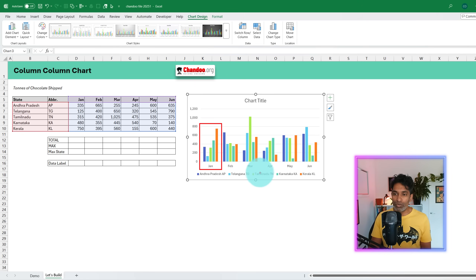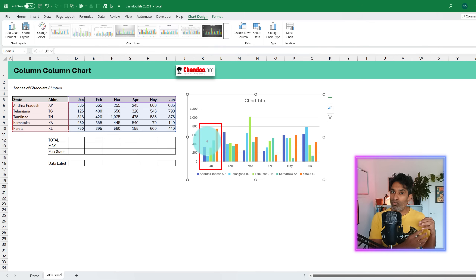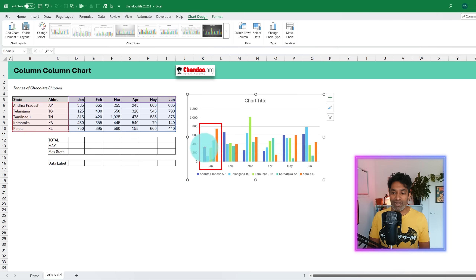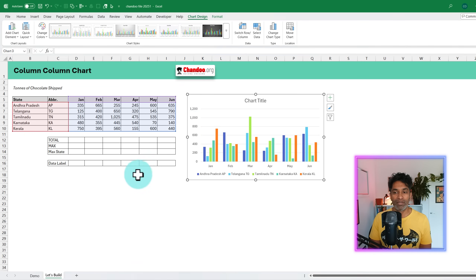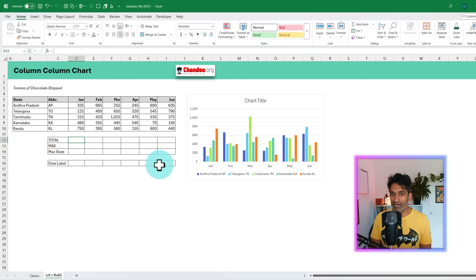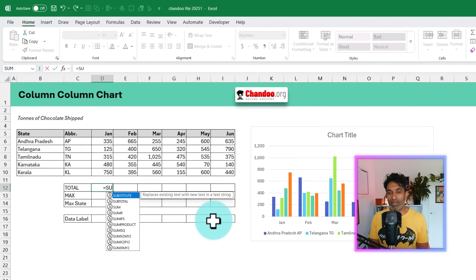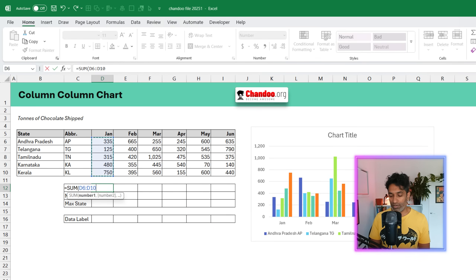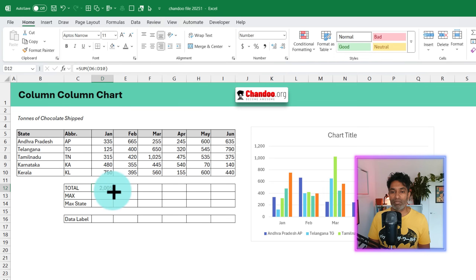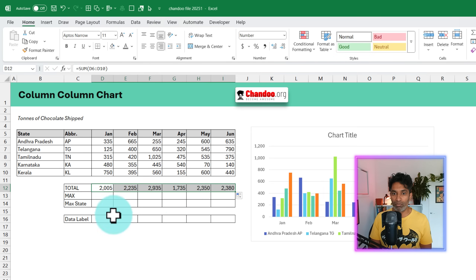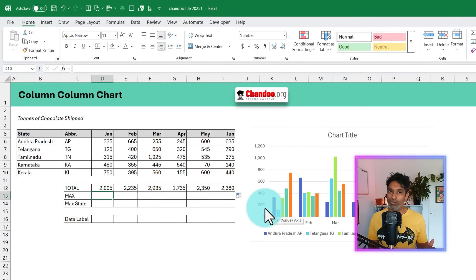What we want is, while this is good to understand how each state is performing across time, we won't know what the total volume of chocolates we are shipping every month is. So we would want to add a column behind this that tells us the total value, as well as add some annotations for storytelling. To do that, I have set up some extra cells underneath to calculate the monthly totals using a SUM function. We'll also calculate the maximum value in each month because we'll use that for storytelling.